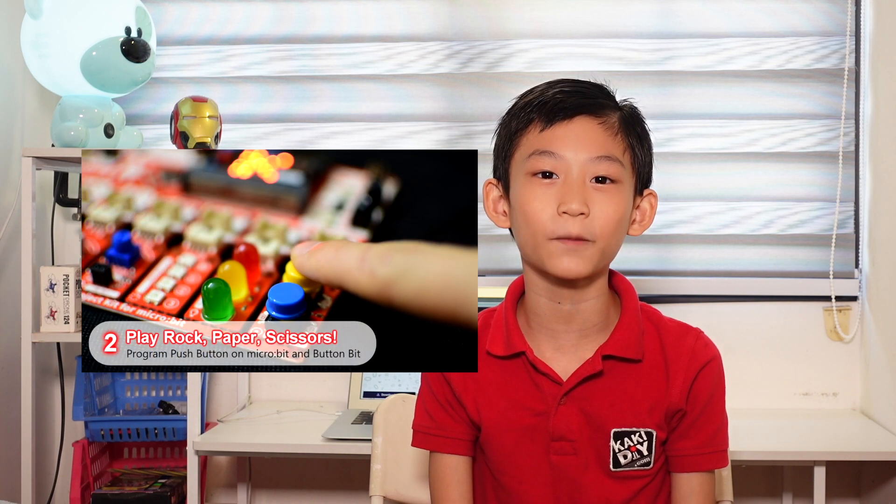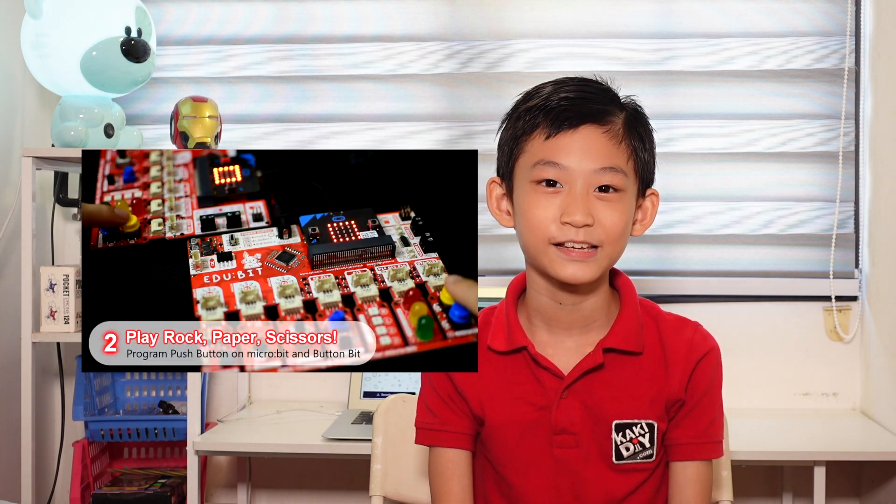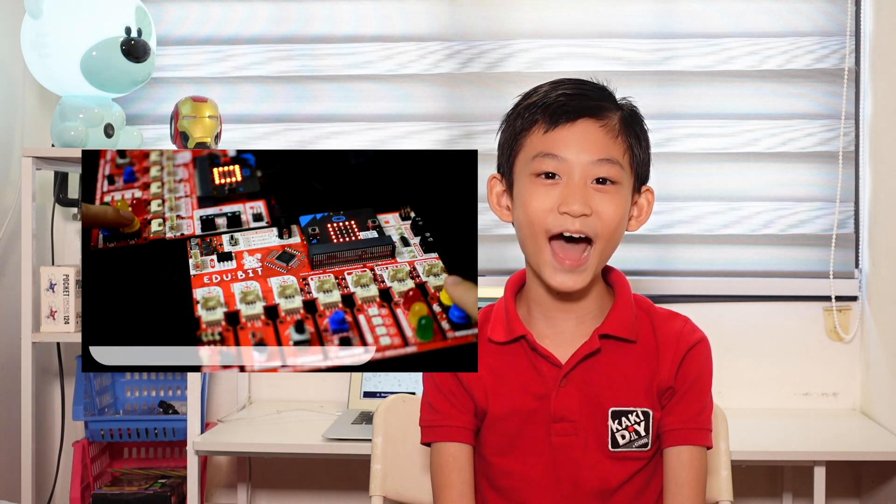That's all for Chapter 1! Remember to stay tuned, subscribe, like, and ring the bell. Our next chapter is Rock, Paper, Scissors. Bye!